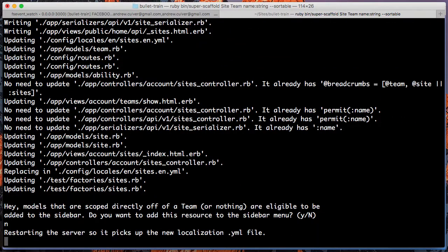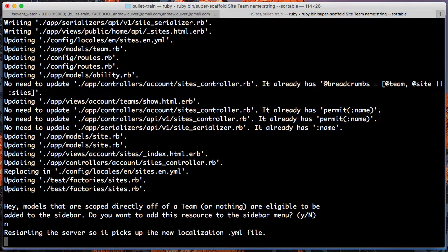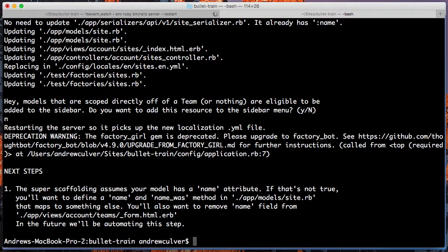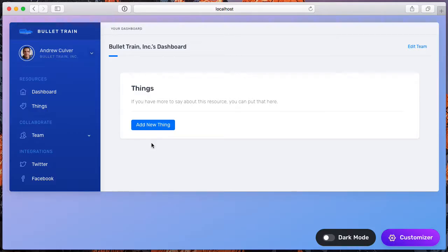We'll go ahead and skip adding it to the sidebar for the sake of time. And now it's restarting the server so that it picks up the localization YAML file, but we'll go back to the dashboard and reload. And once the server comes back to life,